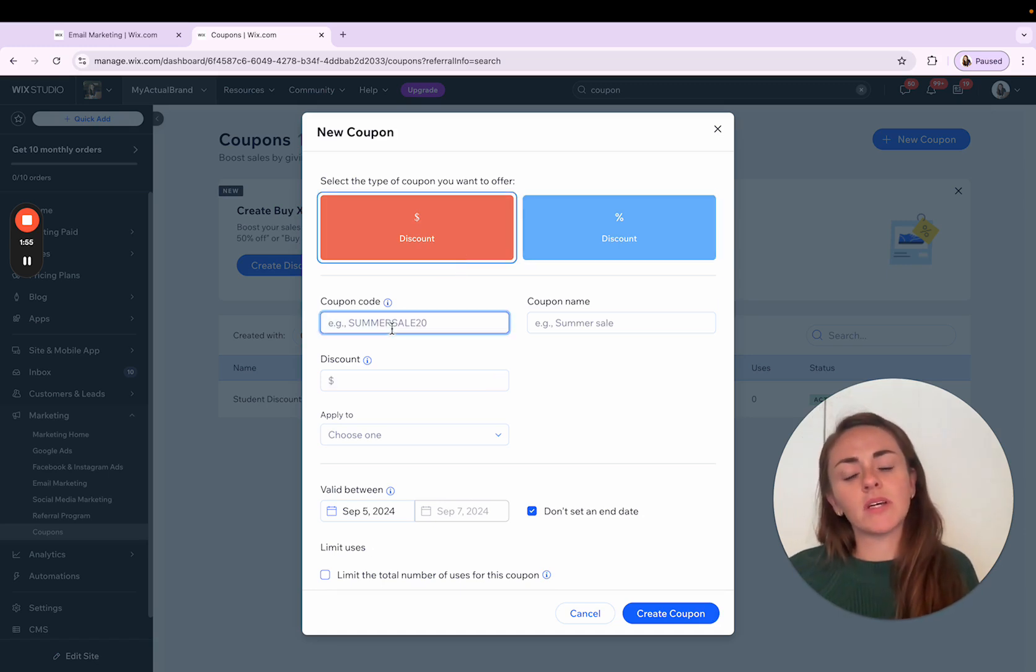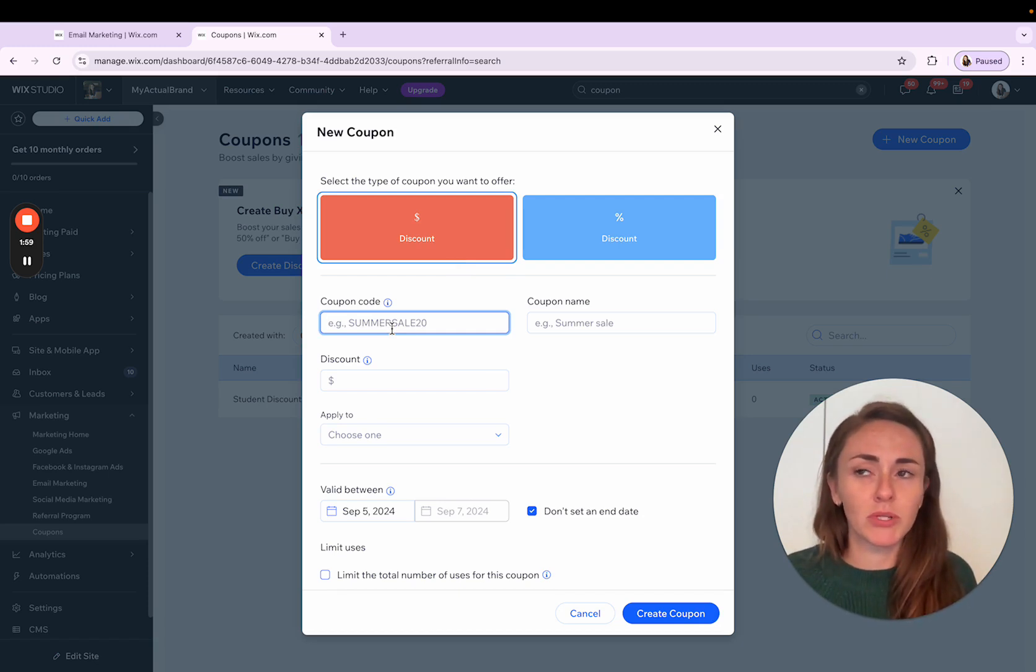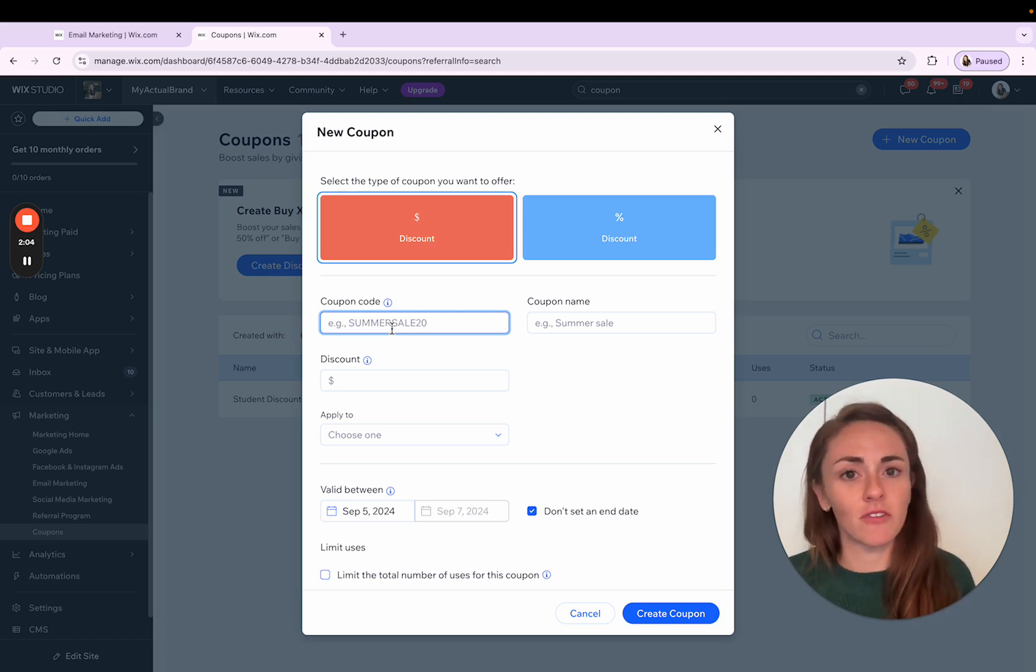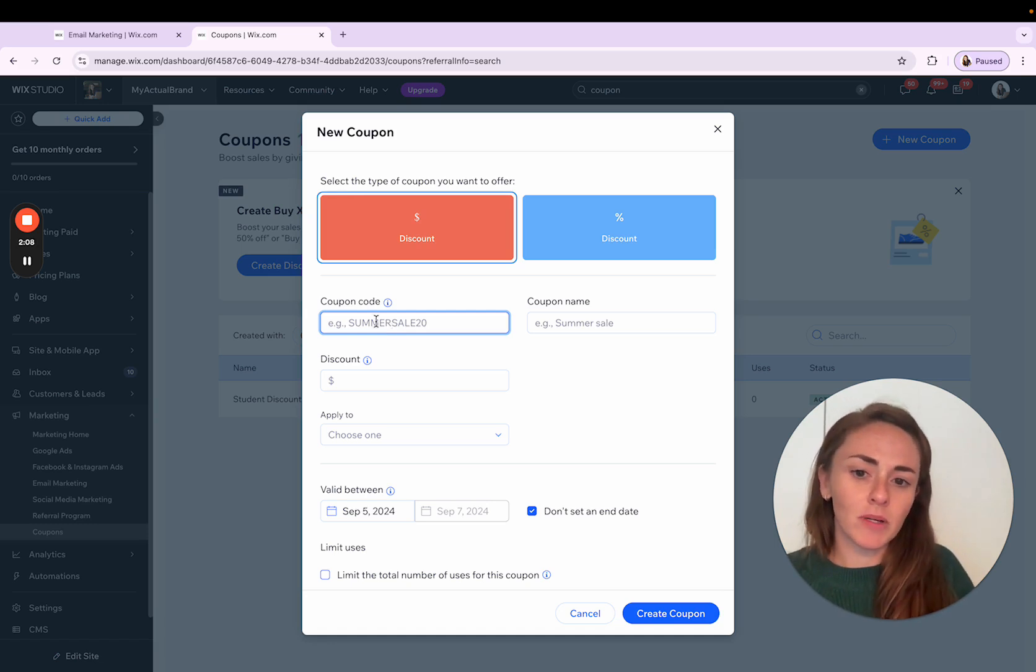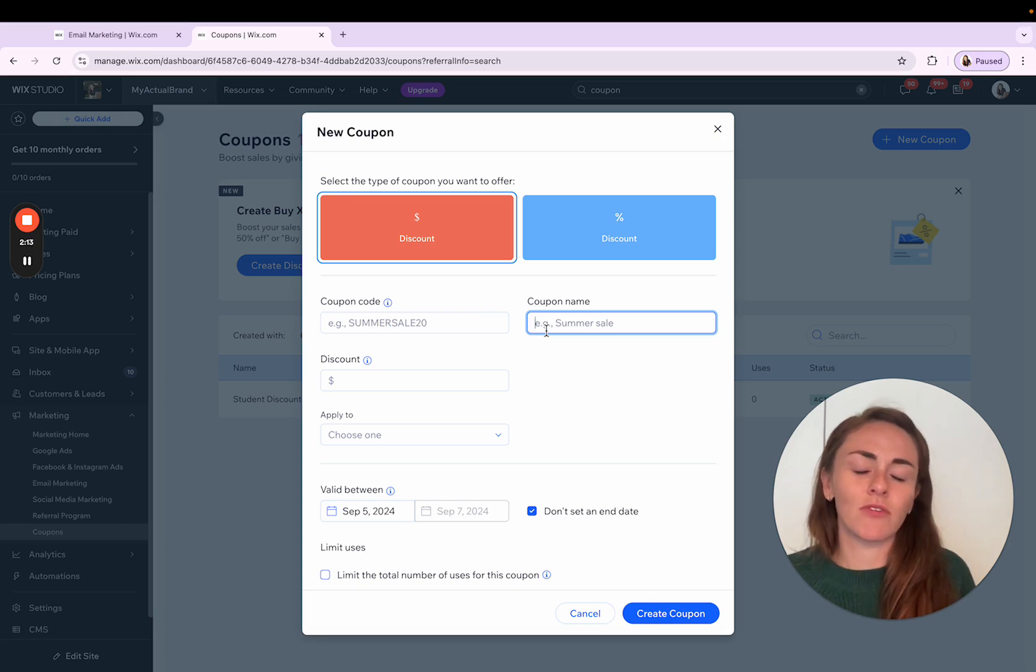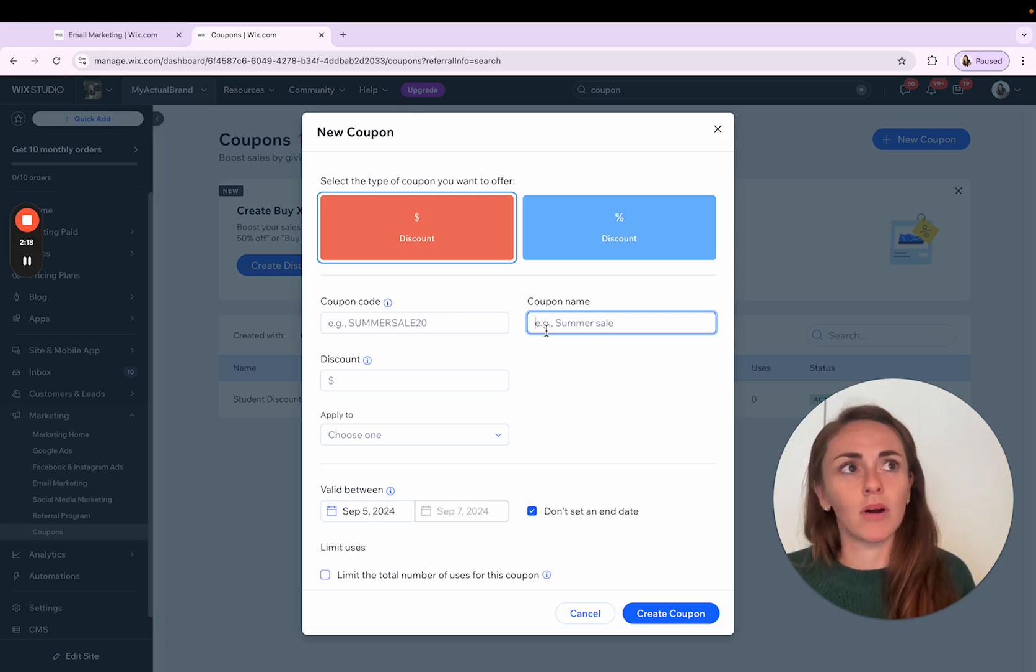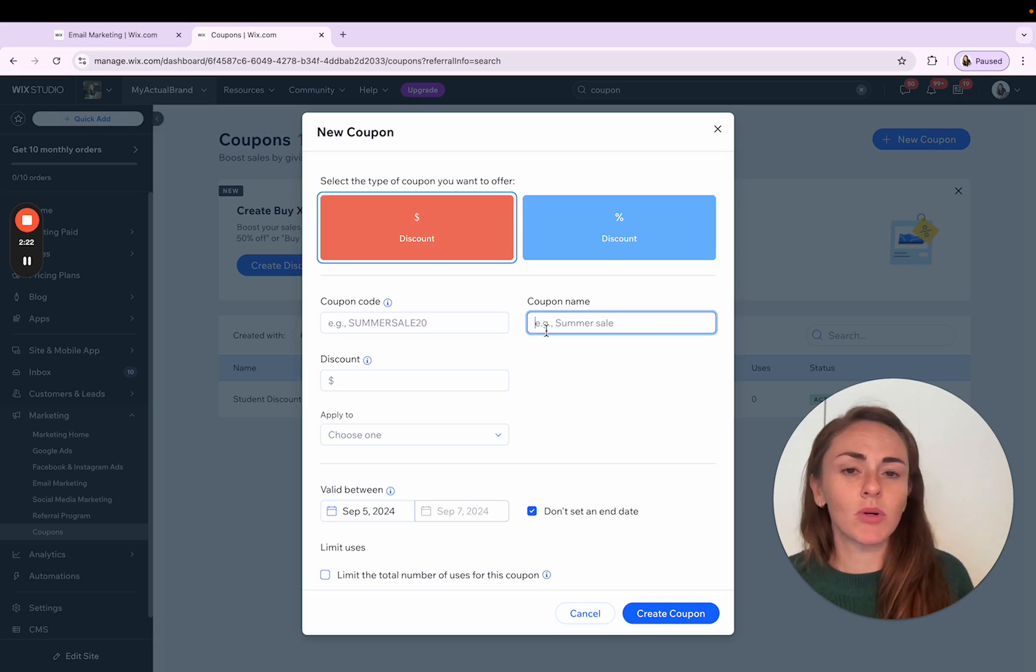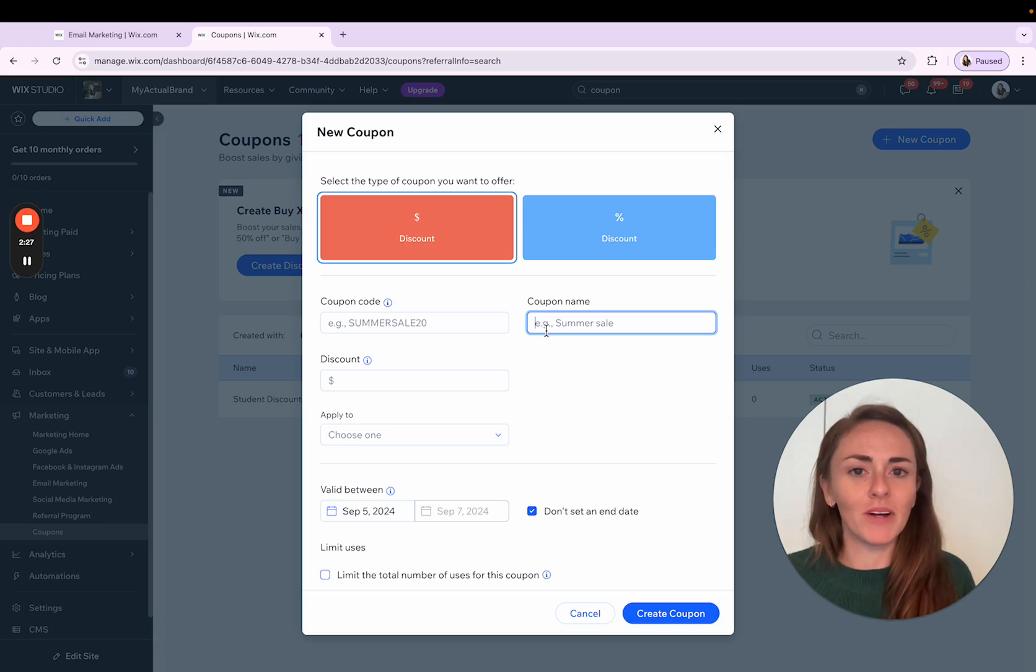And then you're going to enter the coupon code. And this is the actual code that you are using to promote, that you are going to tell your customers, type this in at checkout for your $10 off or your 5% off or whatever your promotion is. So the coupon code is going to go here and then you can also name this coupon and that's really just for your own reference. So if you're running a particular promotion and you want to keep track or if you are maybe offering a discount to return customers or something along that, you can keep track on the back end of what coupon is what.